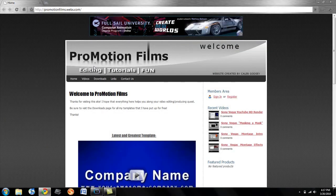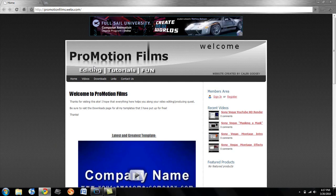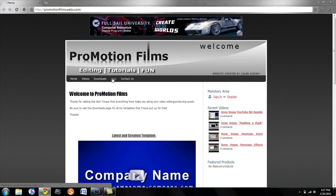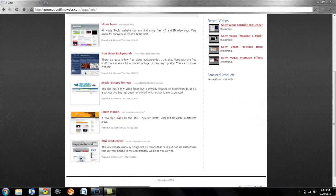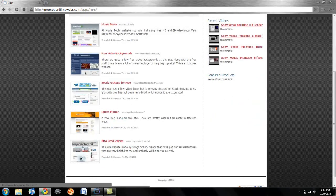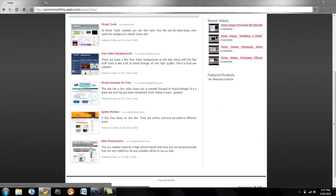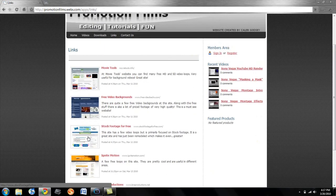It's www.promotionfilms.webs.com. There you can download a bunch of my templates. All my YouTube tutorials are up there and I have links to different sites and you might notice, Alex, your site is on it. So yeah, I hope you guys enjoyed this tutorial. Thank you for watching. Bye.